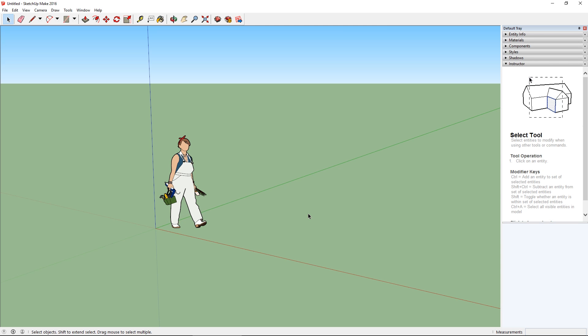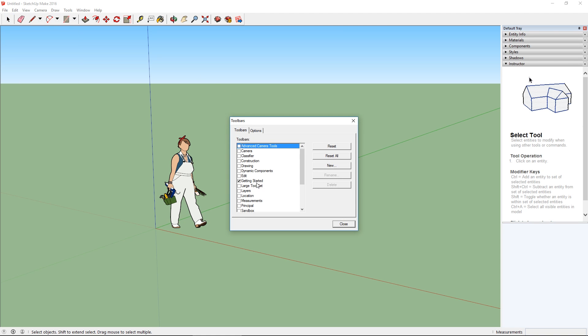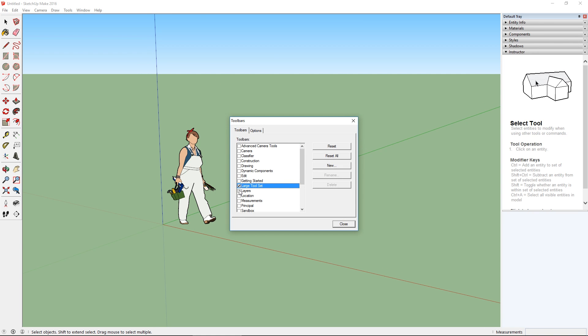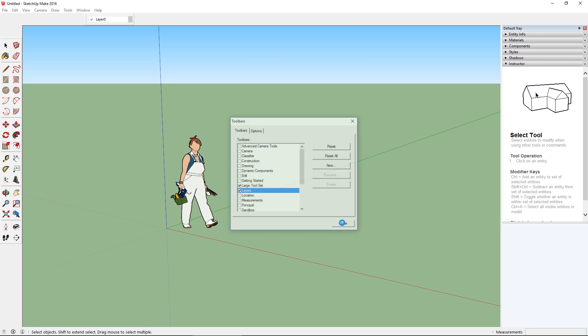Something that hasn't changed is to get started with the toolbars, I'm going to go to View, Toolbars, uncheck the Getting Started, and do the Large Toolset and Layers, and then Close.